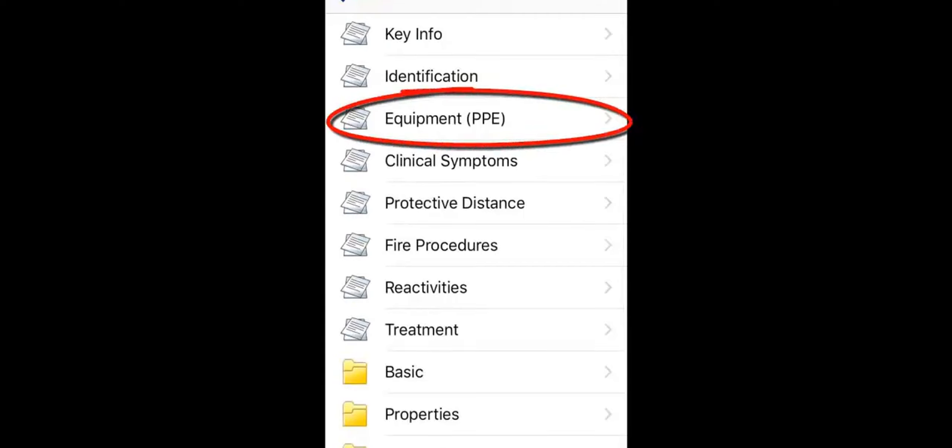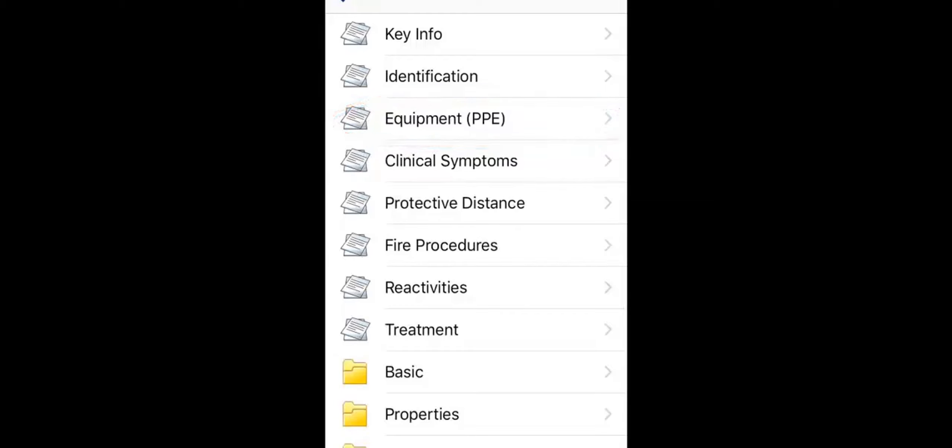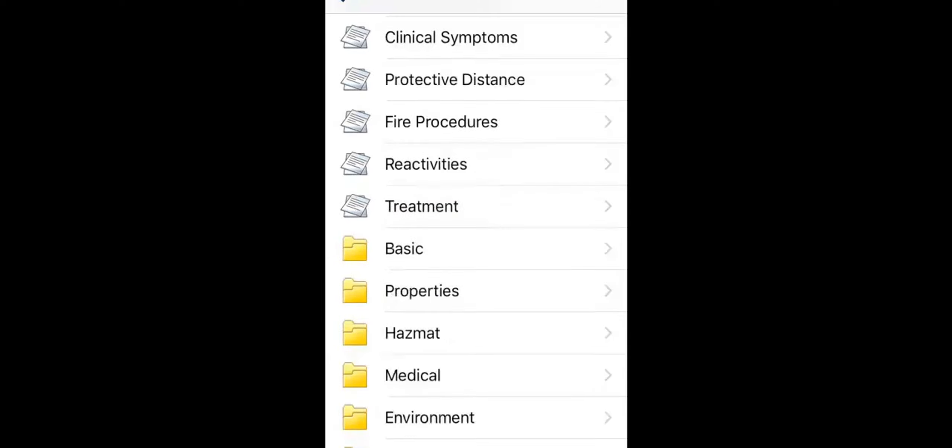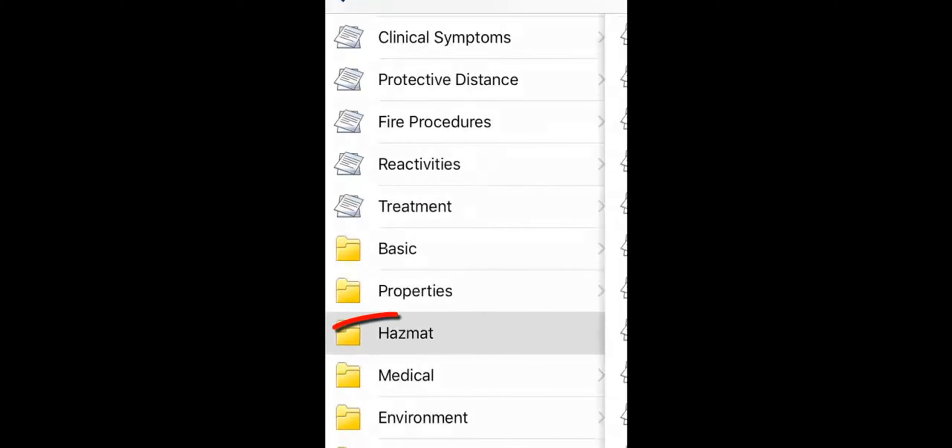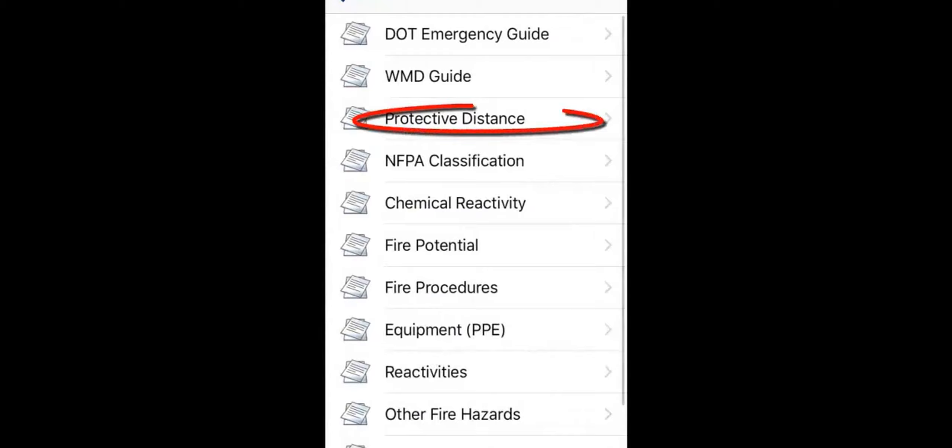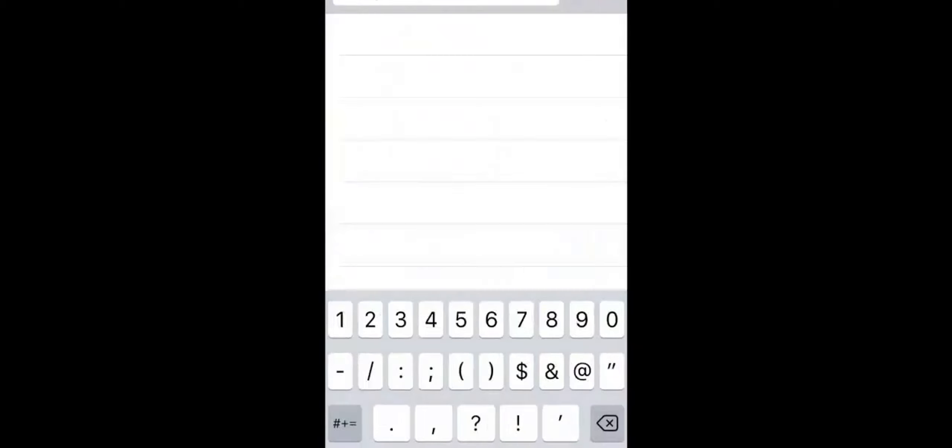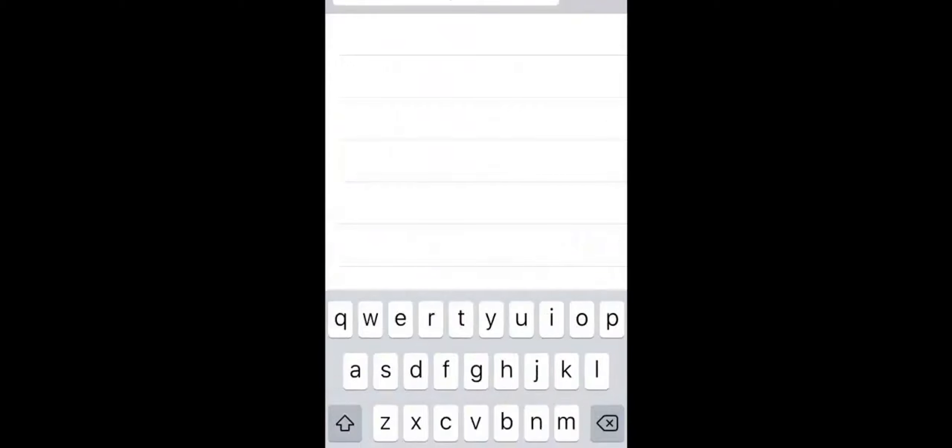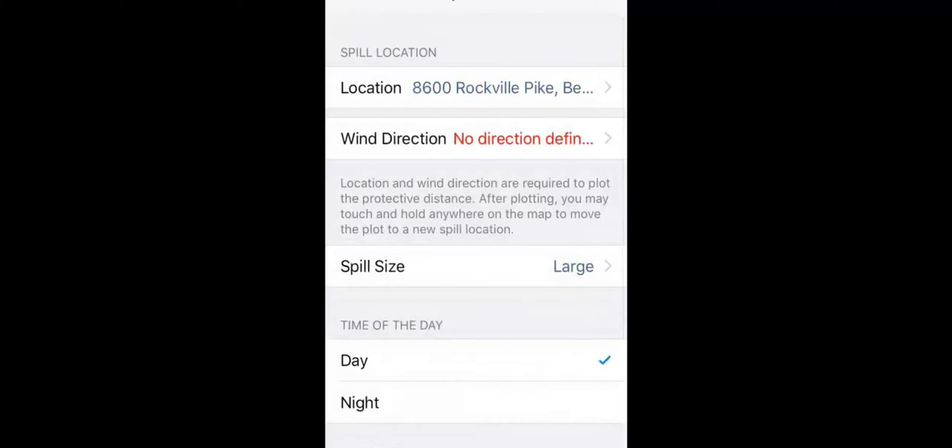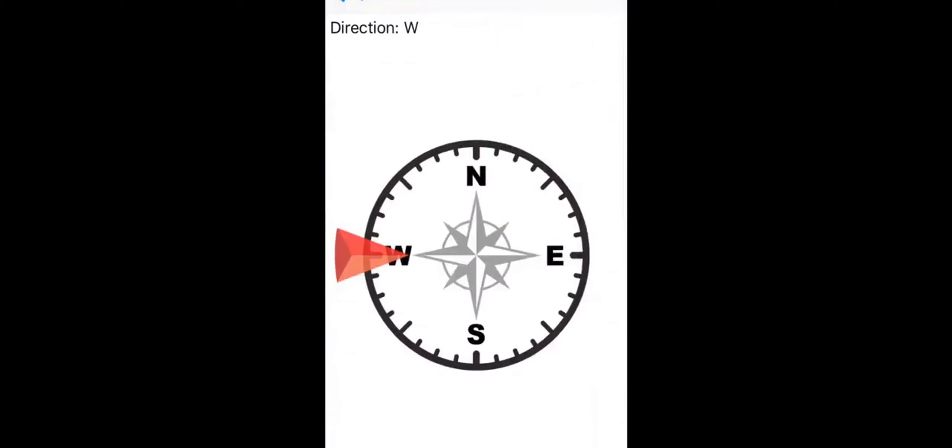Since you're dealing with a fire, you need to quickly establish a protective distance. There are three ways to do this: touch the protective distance hotlink, touch the protective action zone icon in the toolbar, or select the hazmat grouping and then touch protective distance. After entering location and wind direction, as well as other information regarding the spill size, WISER returns protective distance isolation zones and a map. See the protective distance tutorial for specific instruction.